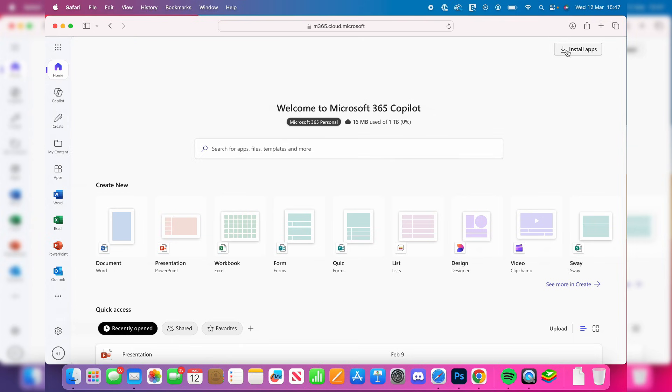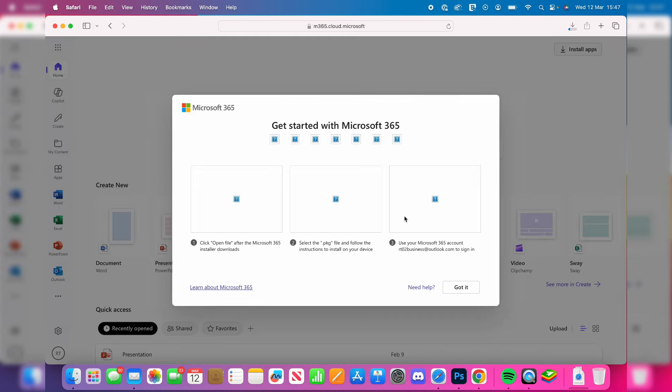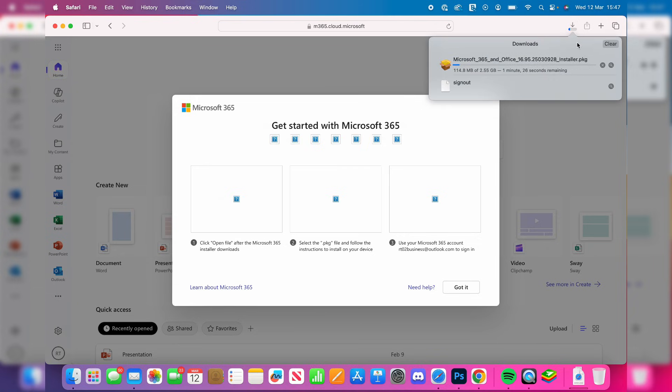After you've signed in or got your subscription, head to the top right and press Install Apps. Press Allow. The installer is going to begin downloading all the Microsoft Office apps, including Word.